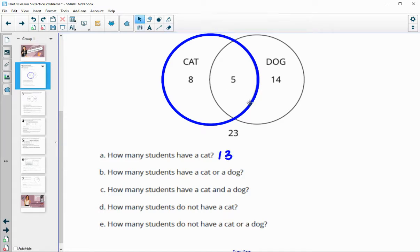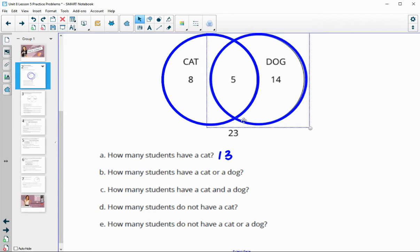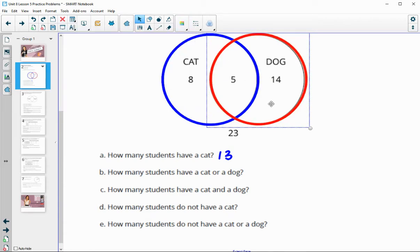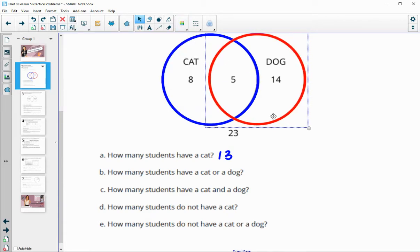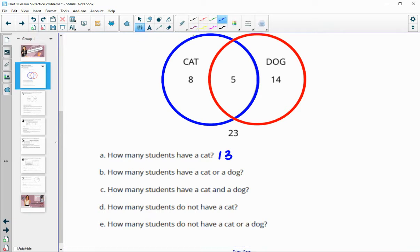How many students have a cat or a dog? Cat or dog means it would be in either of the two circles — the blue one being all the people that have cats, the red one being all the people that have dogs. So add up all of these numbers: eight plus five is 13, plus 14 is 27.